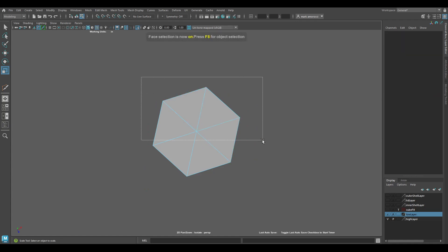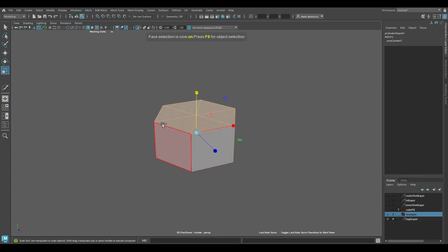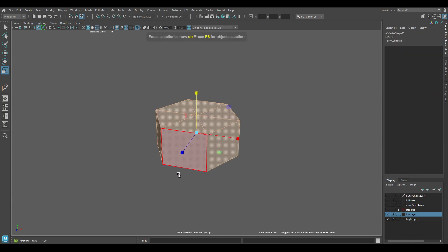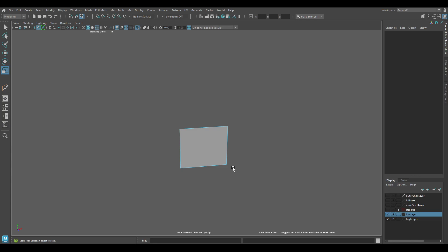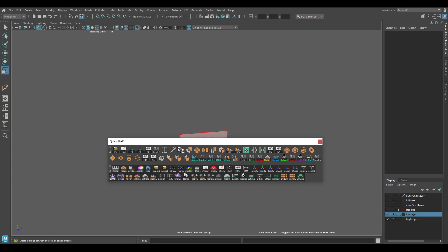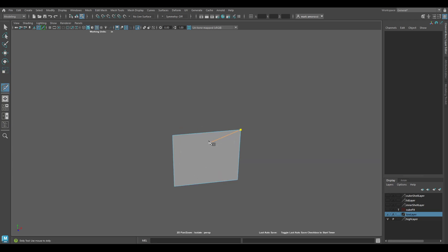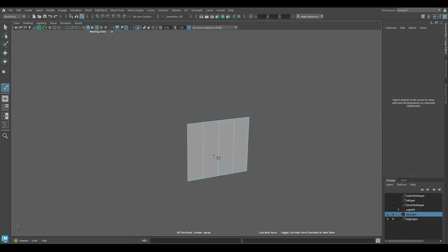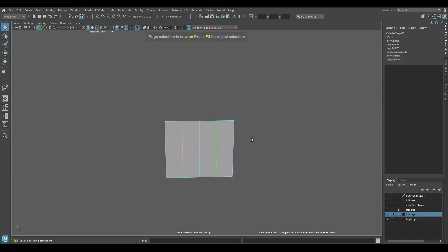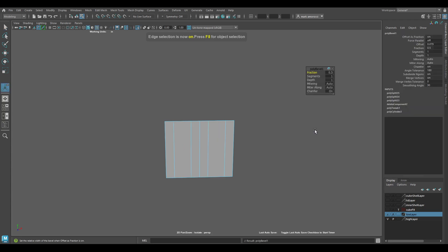I'm going to basically delete everything except for this one face here. What I'm going to do is just add some edge loops. That should be good enough. I'm actually going to do one more.